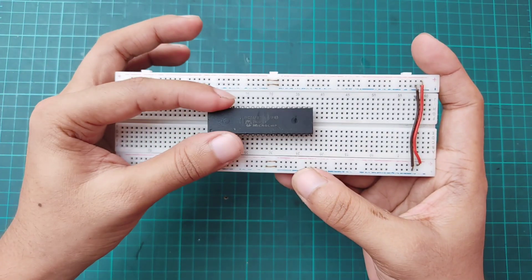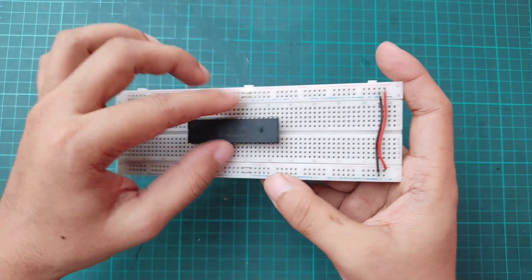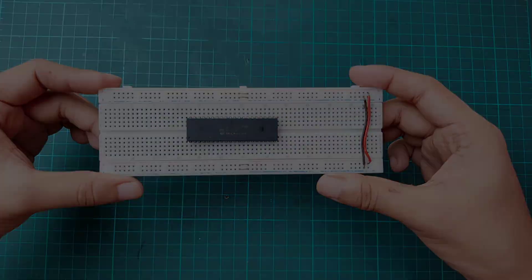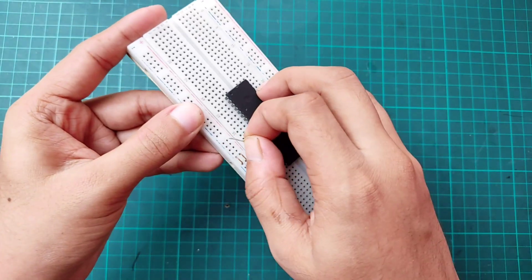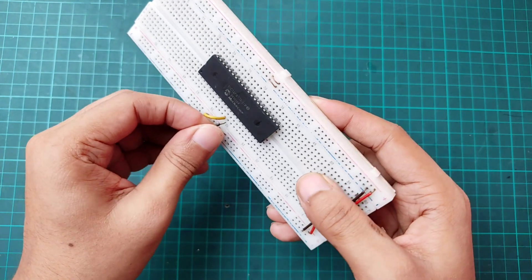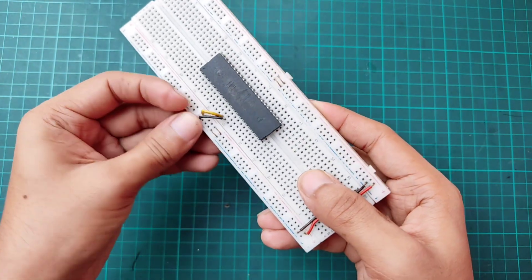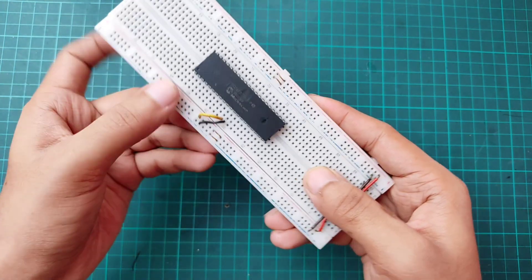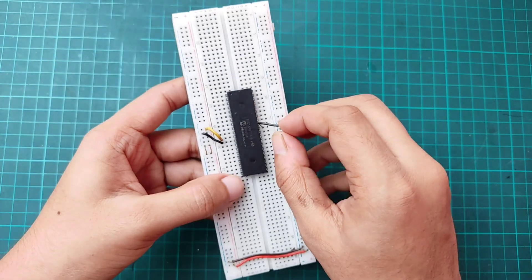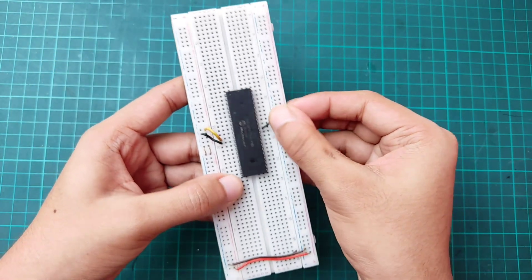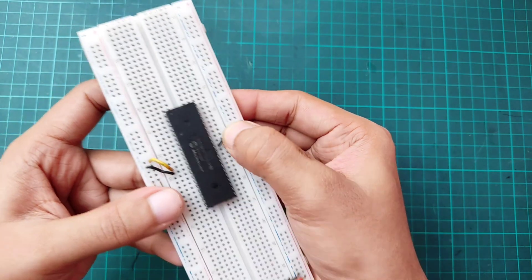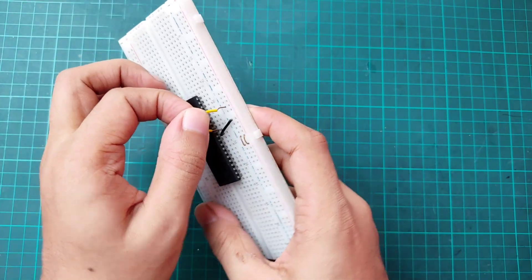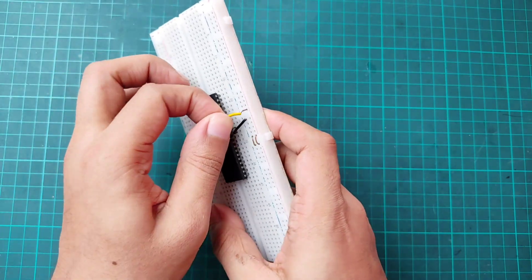First placing the microcontroller on the breadboard. Then connecting pin 11 with breadboard positive terminal and pin 12 with breadboard negative terminal. Pin 31 with breadboard negative terminal and pin 32 with breadboard positive terminal.